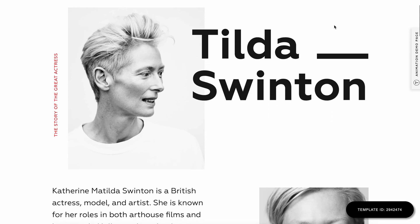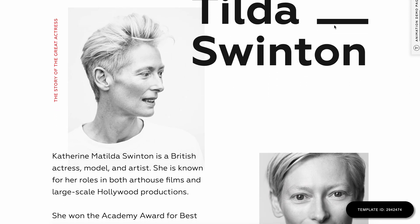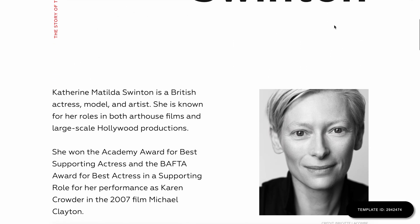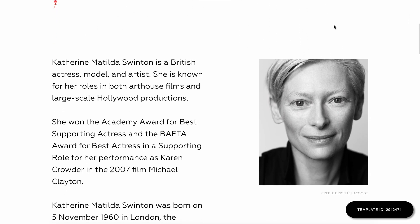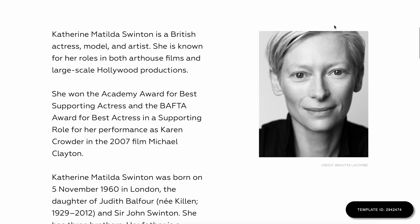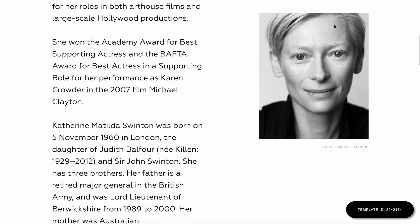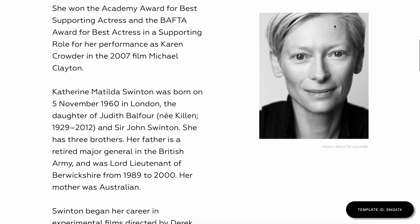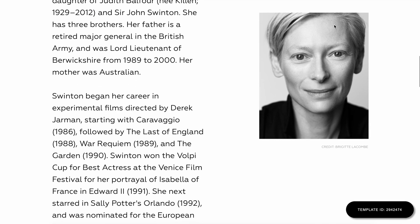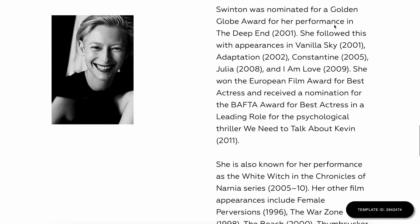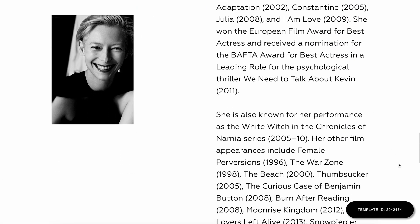Let's use this Tilda Swinton page as an example. When you scroll, the image is fixed, eventually fading away. The same thing then happens to the second picture and the third picture after that.